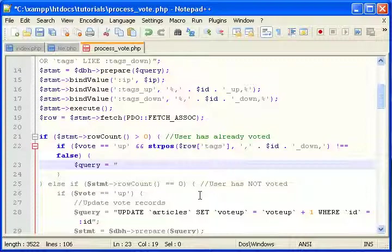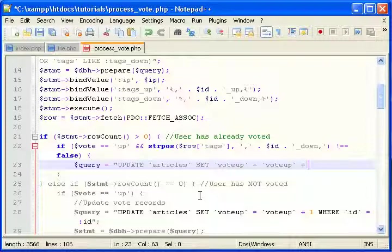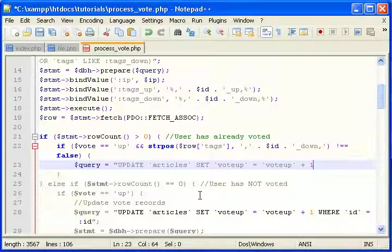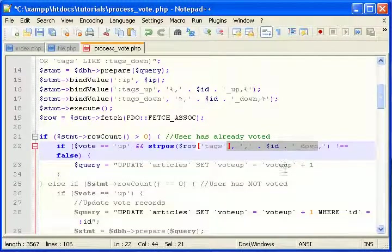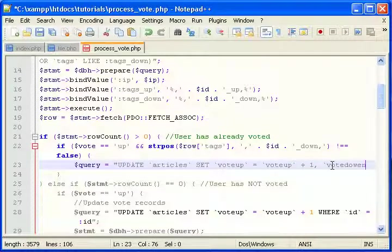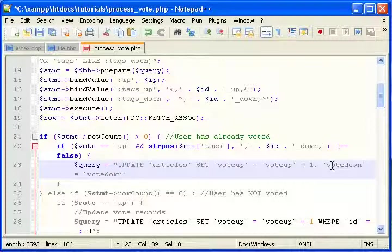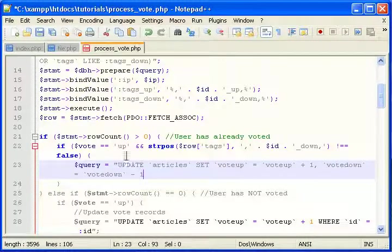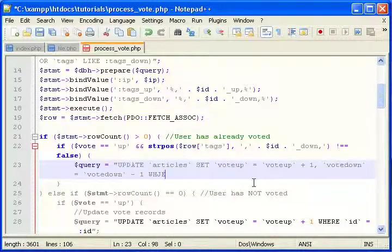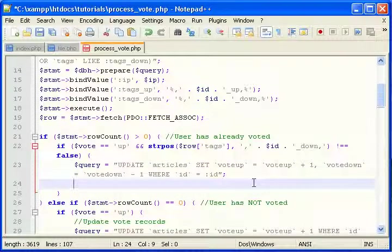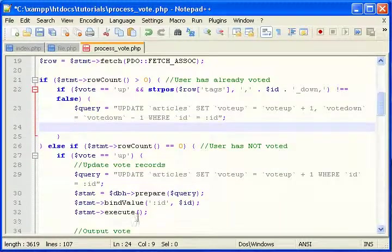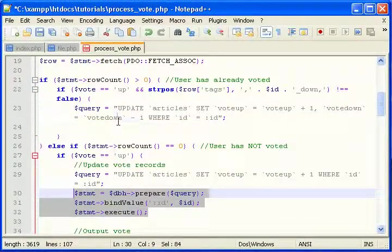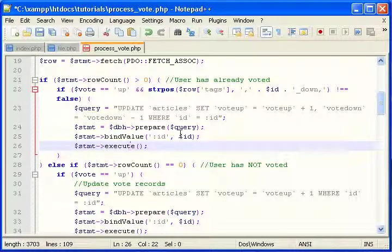Let's write a query. We need to use update. Update articles set vote up equals vote up plus one because they're changing their vote from down to up. So vote up plus one. Vote down equals vote down minus one. We're moving their vote from vote down to vote up. Where id equals id. Now I'm just going to copy this here. Prepare, bind, execute. All we have to bind is the id.